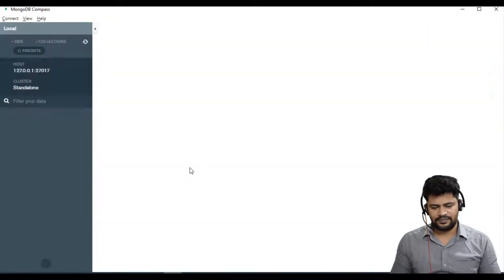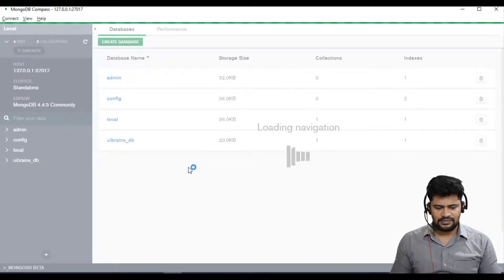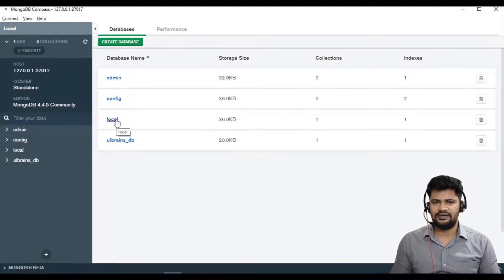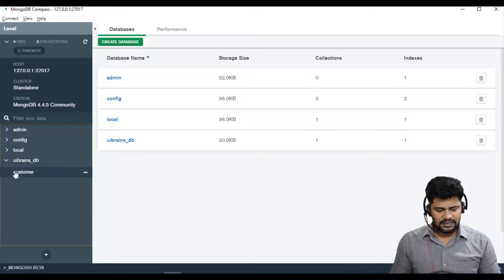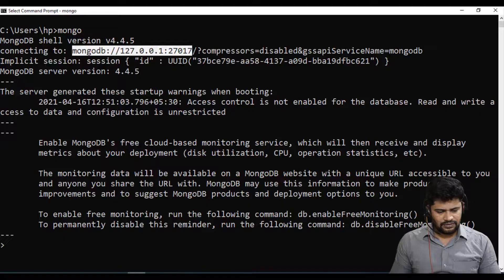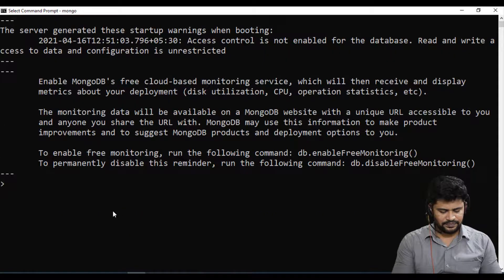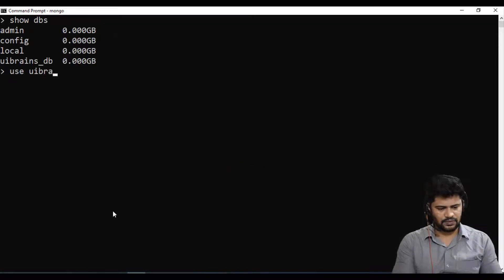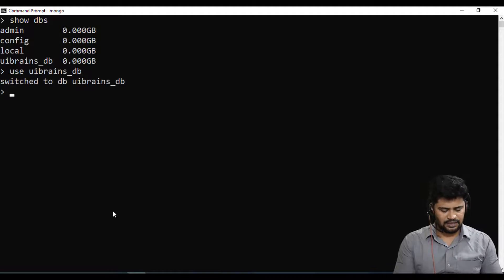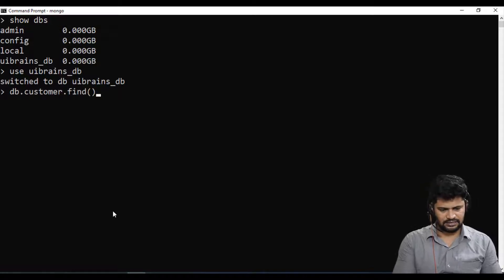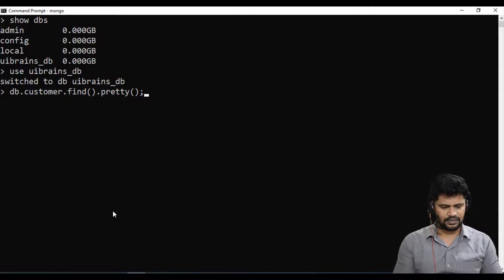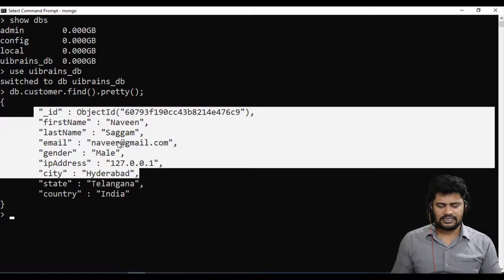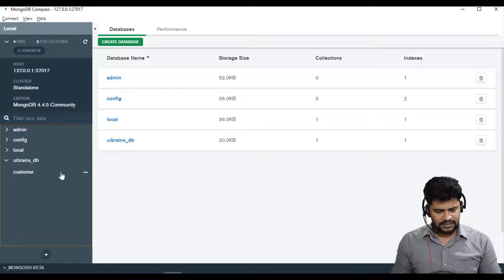Click on connect. See the existing three databases: admin, config, local, and your database db. If you expand it there is customer and the data. For example, show dbs, use uibrains db, and db.customer.find().pretty(). See only one record is my name. You can find that here, just click on customers.